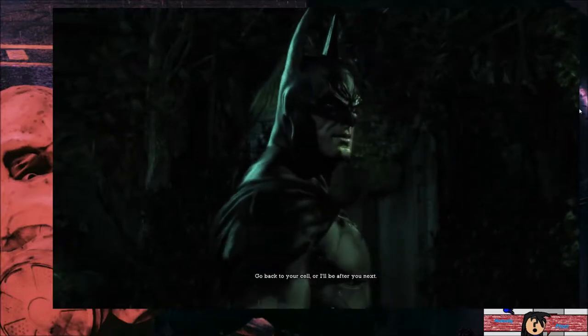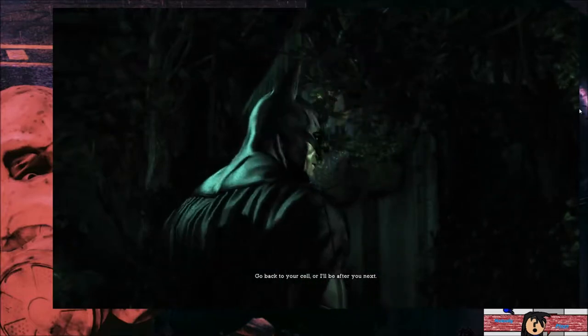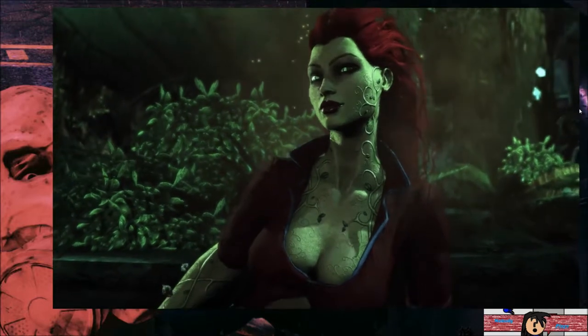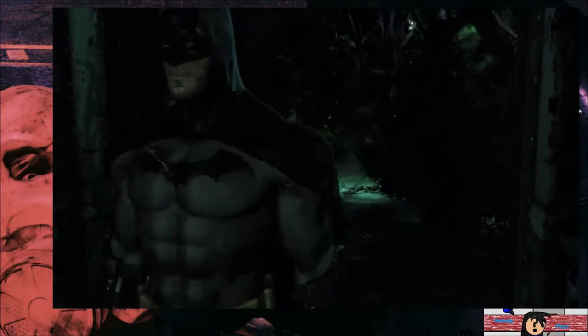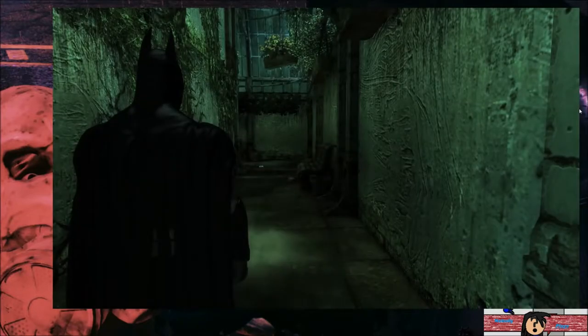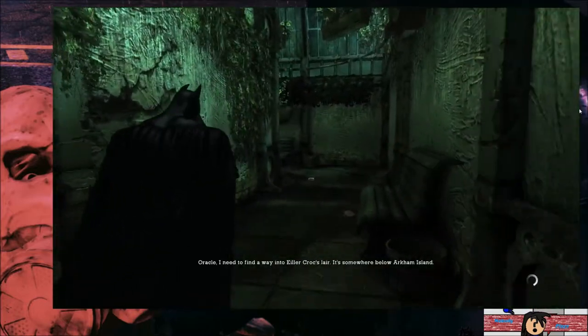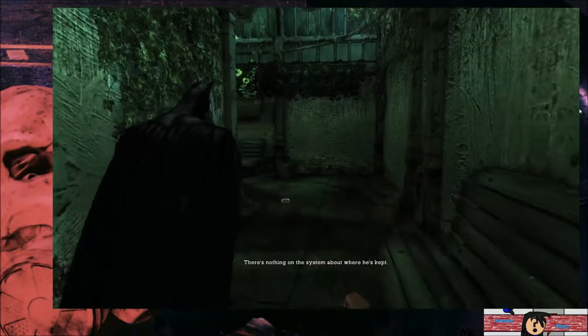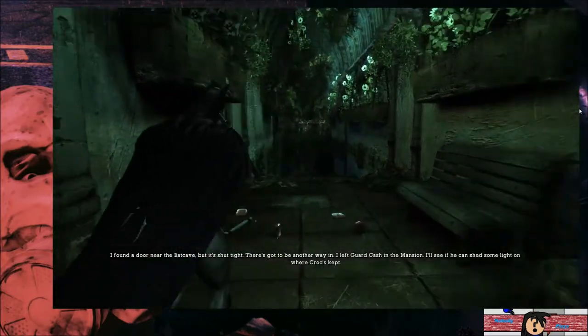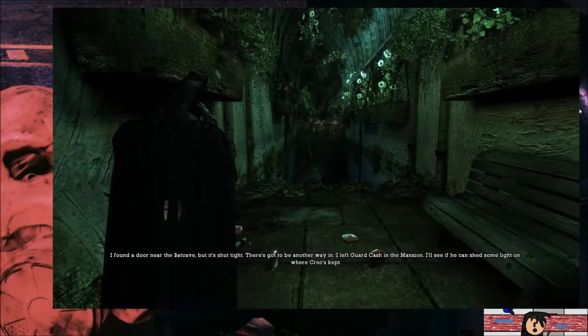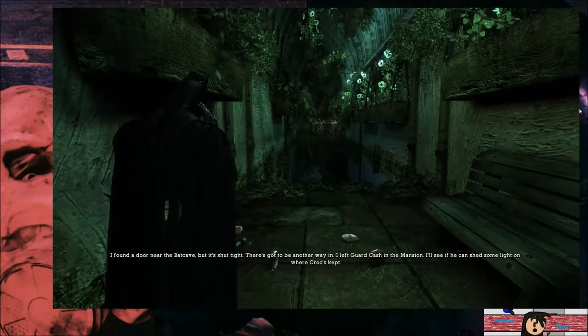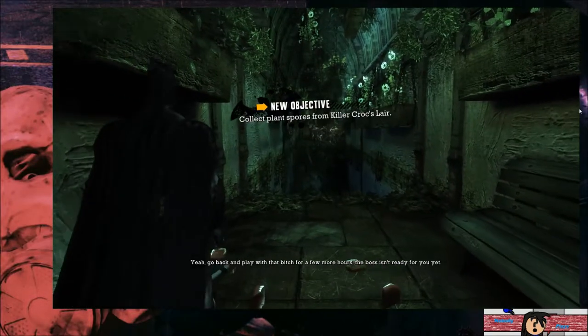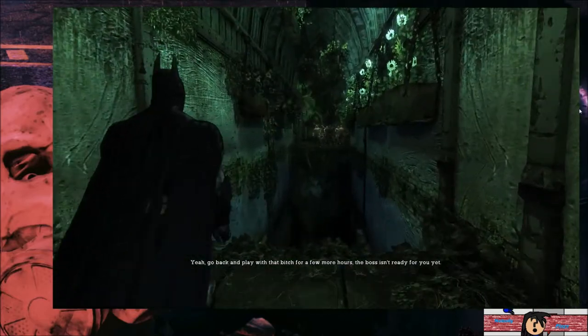Go back to your cell or I'll be after you next. I always did like the ability to control nature. I need to find a way into Killer Croc's lair. It's somewhere below Arkham Island. There's nothing on the system about where he's kept. I found a door near the Batcave, but it's shut tight. There's got to be another way in. I left Guard Cash in the mansion. I'll see if he can shed some light on where Croc's kept.